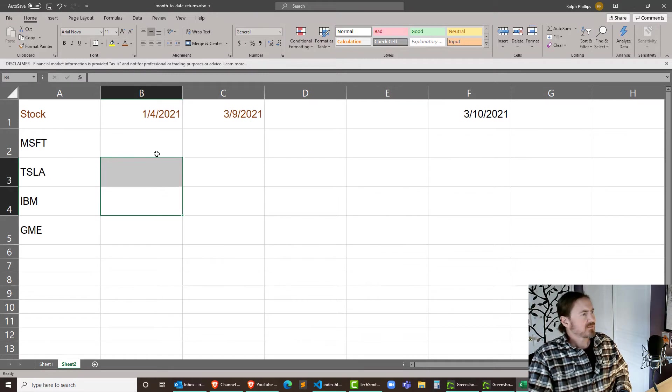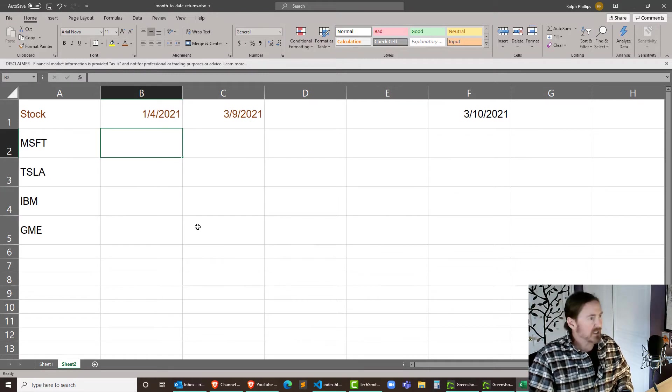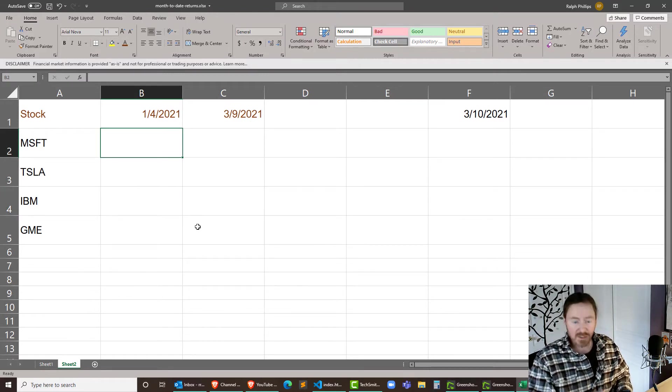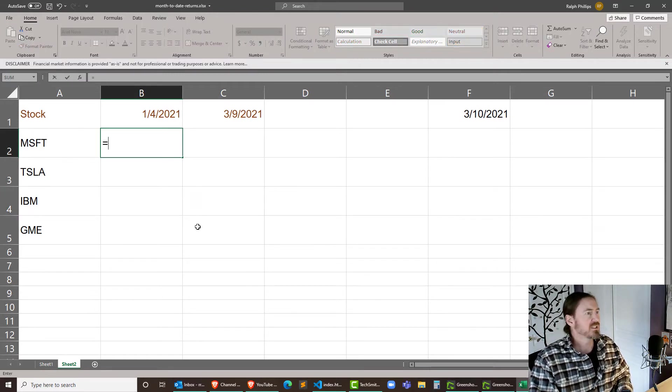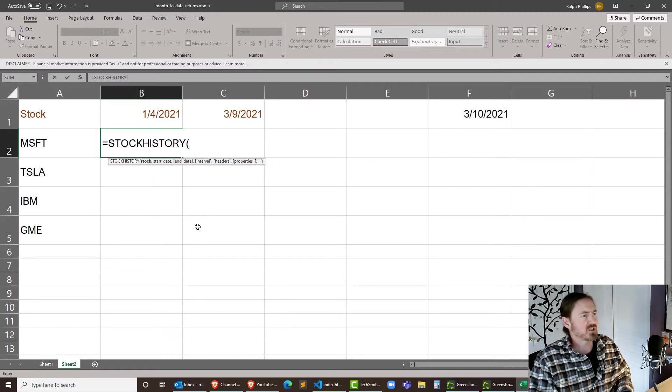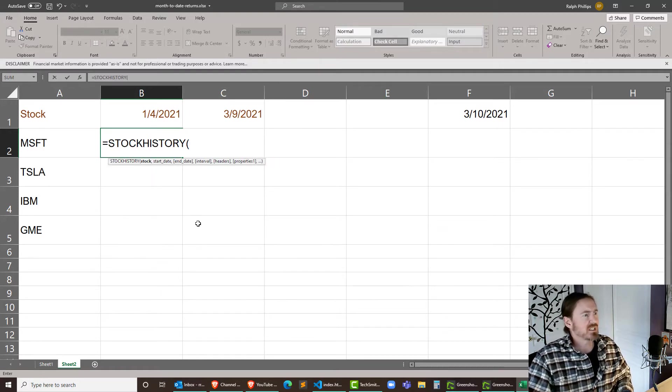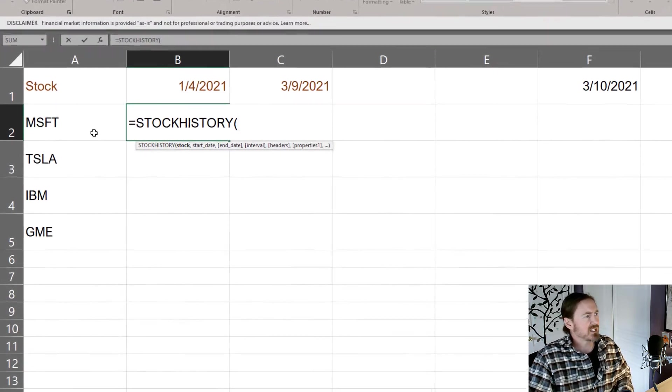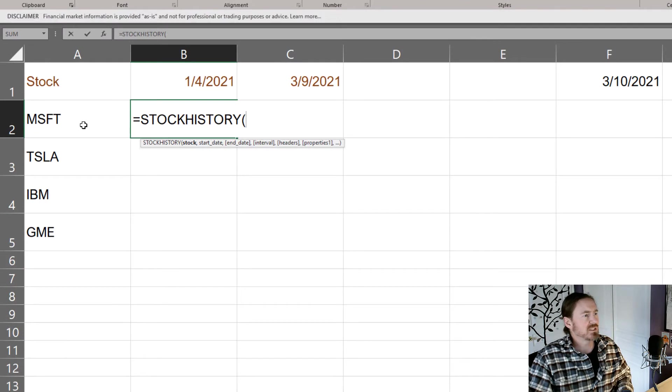Okay cool and now for any one of these here I'll pick on Microsoft equals stock history. Now I'm going to complete a couple things here so the stock in question is going to be the cell that contains my symbol.